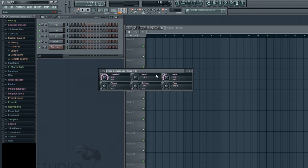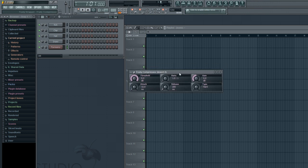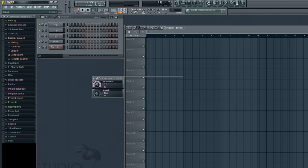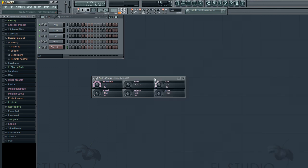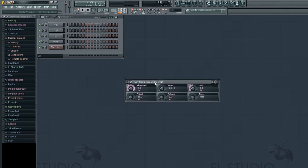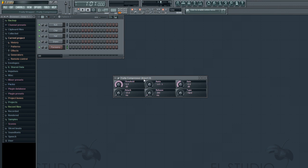What is up everybody? RIDIUS back here with yet another Fruity Loops tutorial. In this tutorial I'm going to explain to you how compressors work and how they differ from limiters and what all this means.